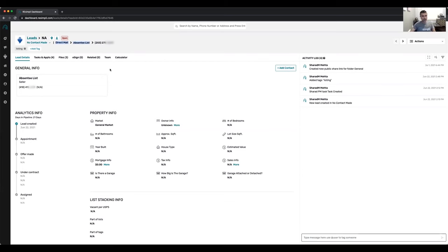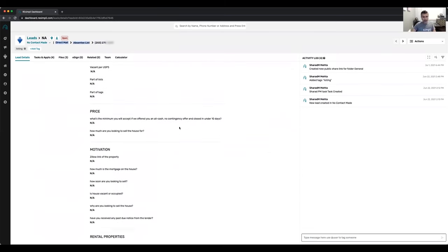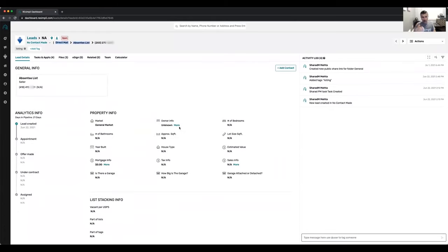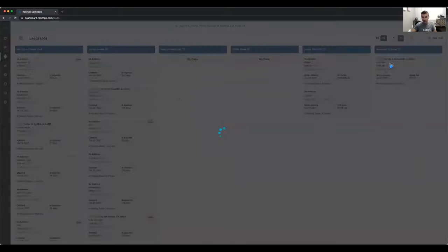It automatically created a lead, and based on that this is my lead intake question that I can fill out. If I enter the property address, it pulls information from public records — bedrooms, bathrooms, square footage, lot size. It tracks all your analytics: when the lead was created, when you went on an appointment, if you made an offer, if you got the property under contract, and if it was assigned to a buyer.